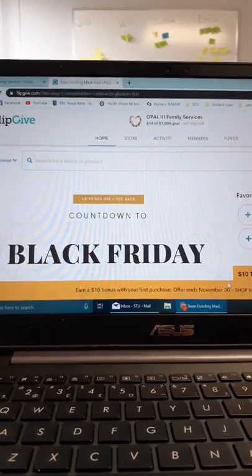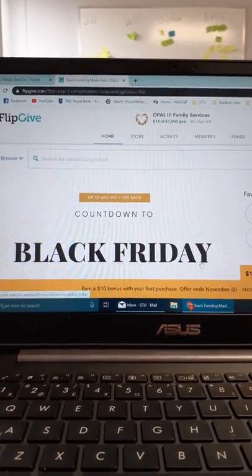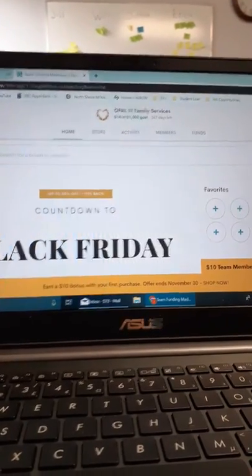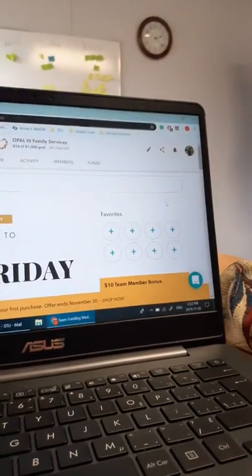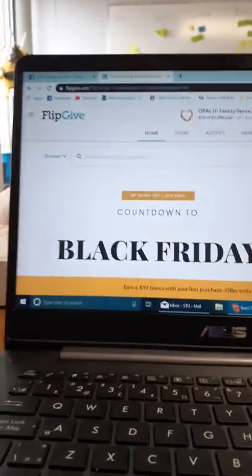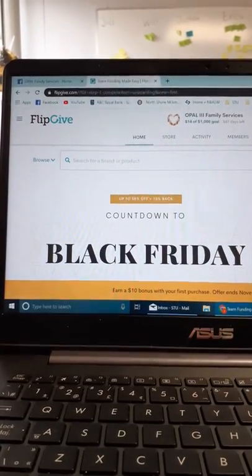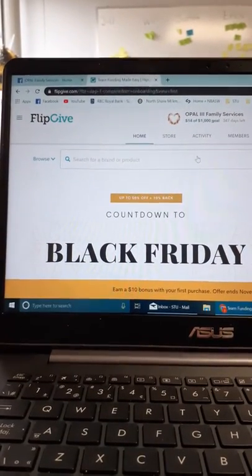This is the website. You can add favorites over here. And to search for different things, you can search here.